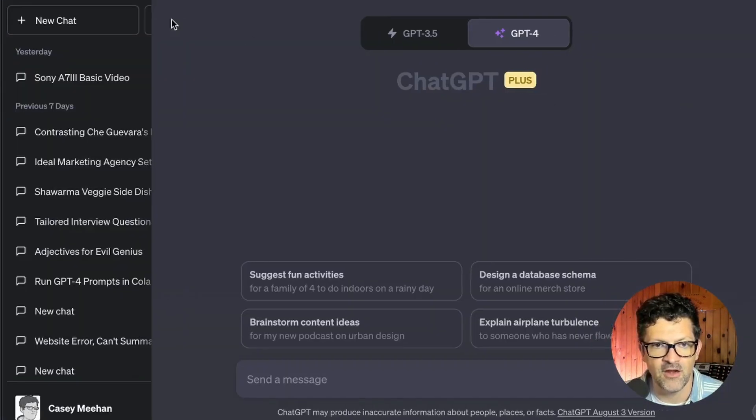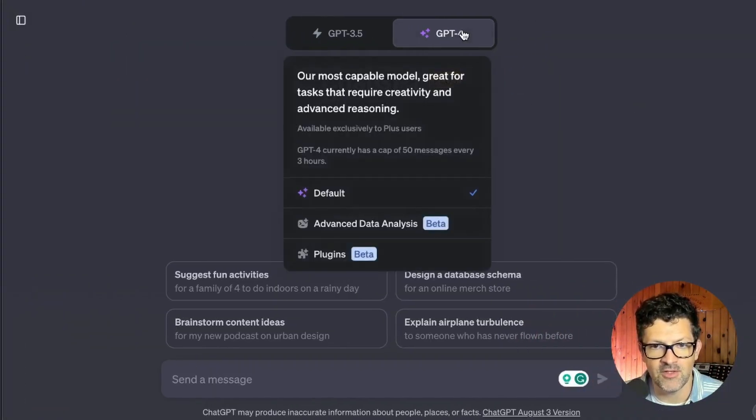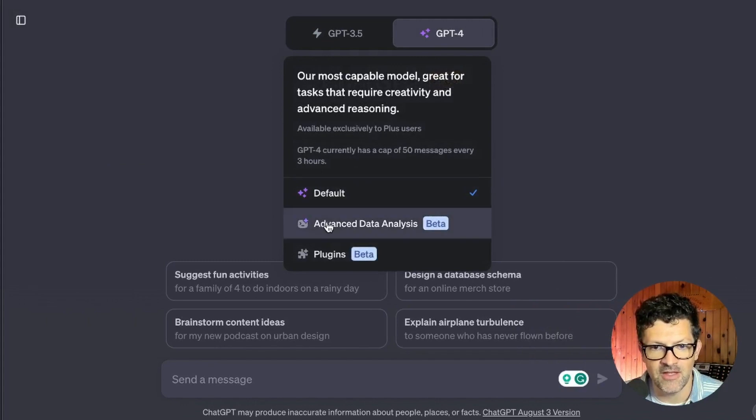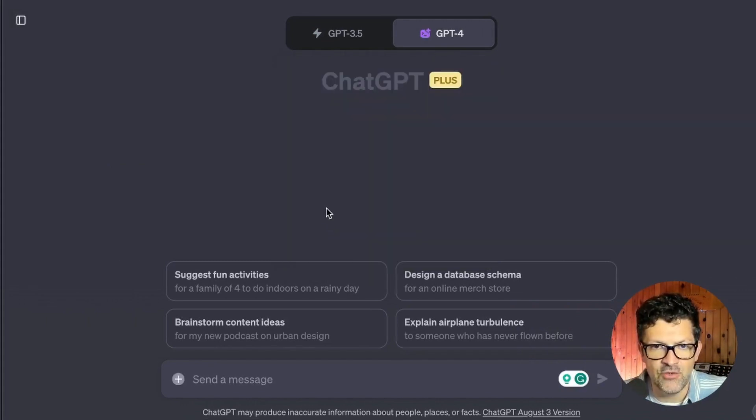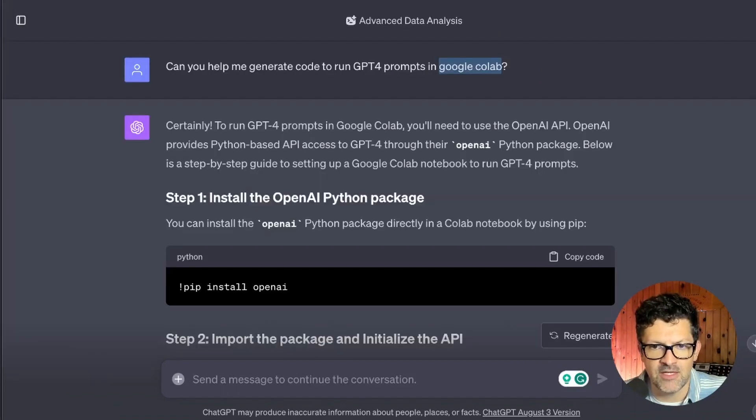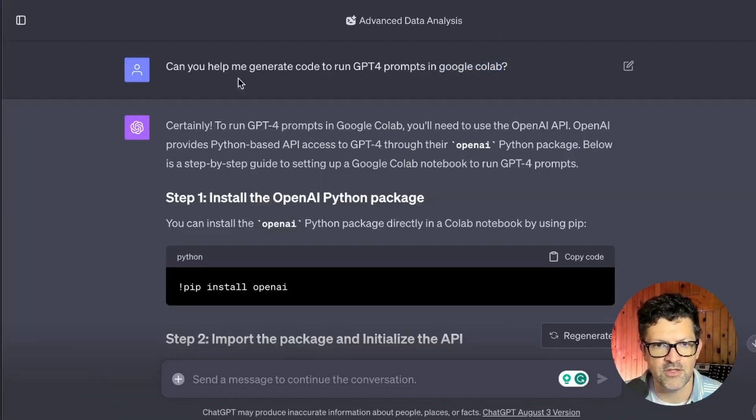And from there, you should be able to turn on this advanced data analysis feature. And then you can just begin this prompt sequence that I went through here.